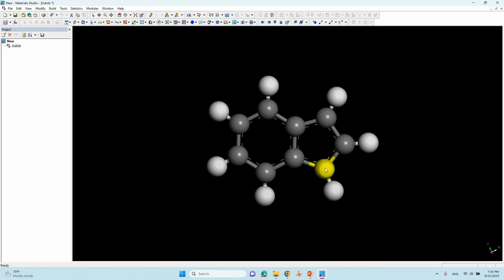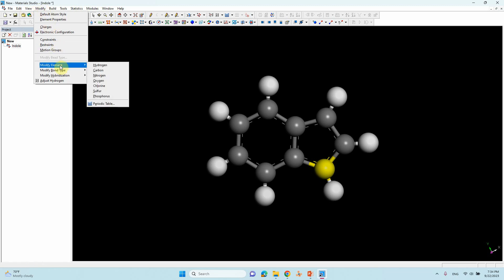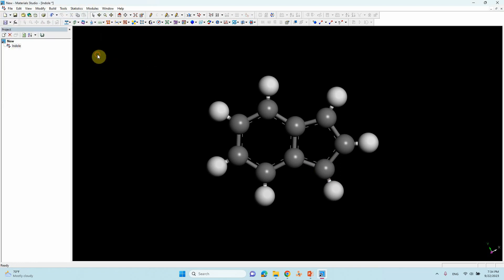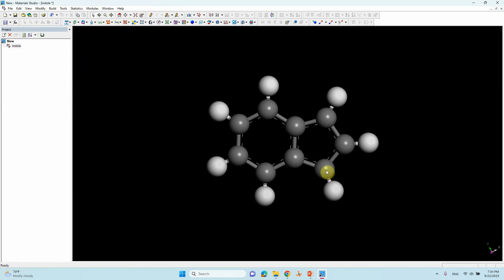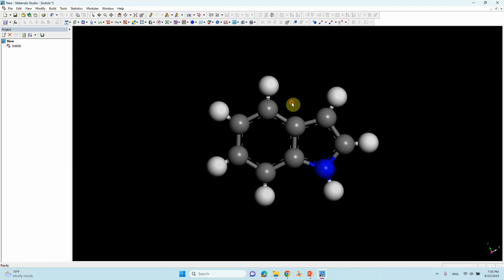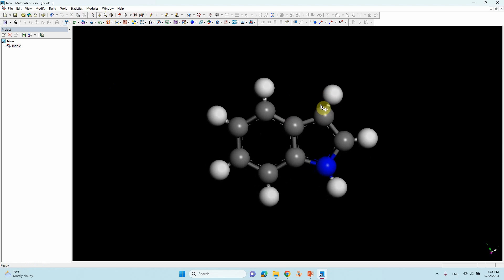If you had made triple bonds, hydrogen would not be added, so we used partial double bond. Now we are making the indole ring. We have to change one atom into nitrogen. Select that one atom — mouse left-click to highlight it — then go to 'Modify' and click 'Modify Element.' Select nitrogen from the list. Our indole ring has now been drawn.